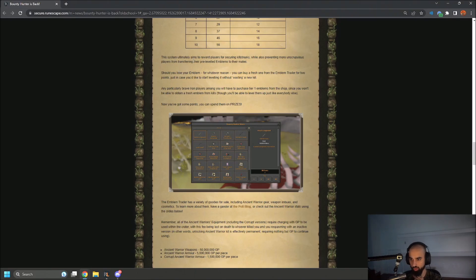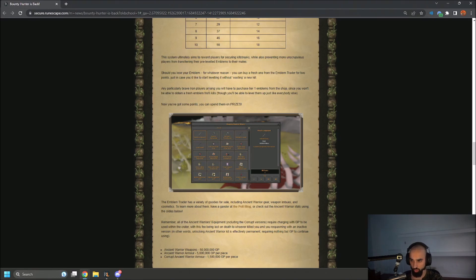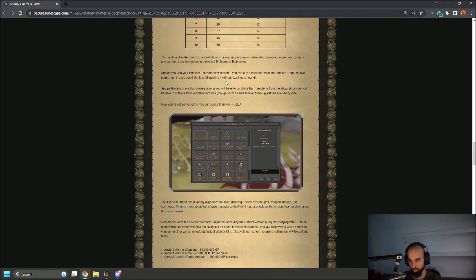The system ultimately aims to reward players for securing kill streaks while also preventing more unscrupulous players from transferring their prevailed emblems to their mates. Should you lose your emblem for whatever reason, you can buy a fresh one from the emblem trader for two points, just in case you'd like to start leveling it without wasting a new kill.